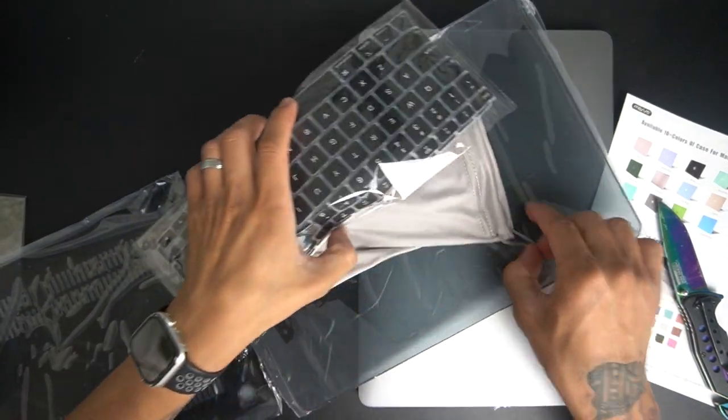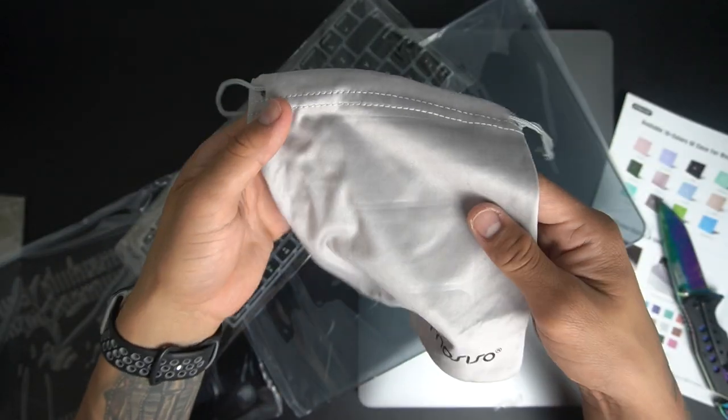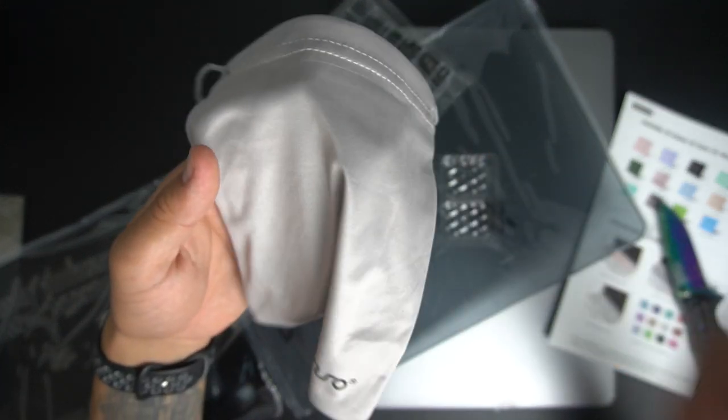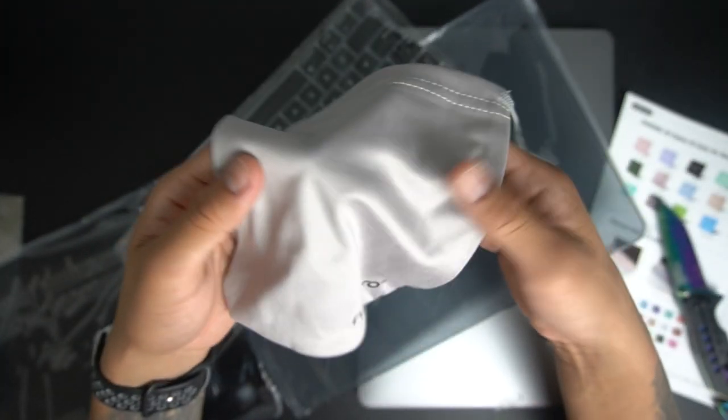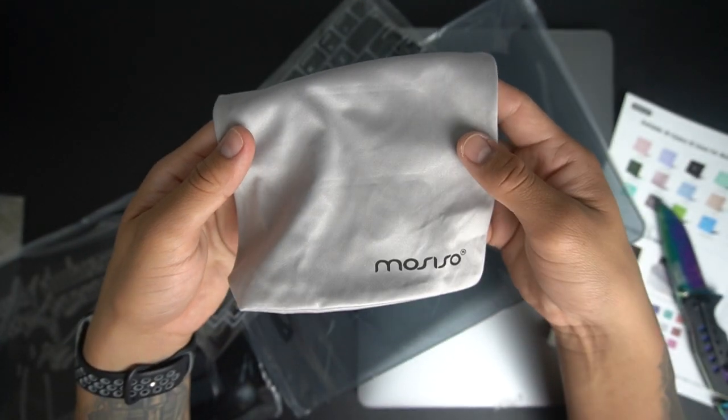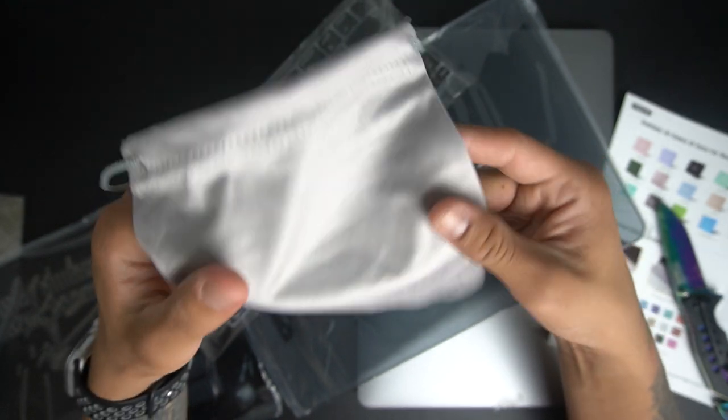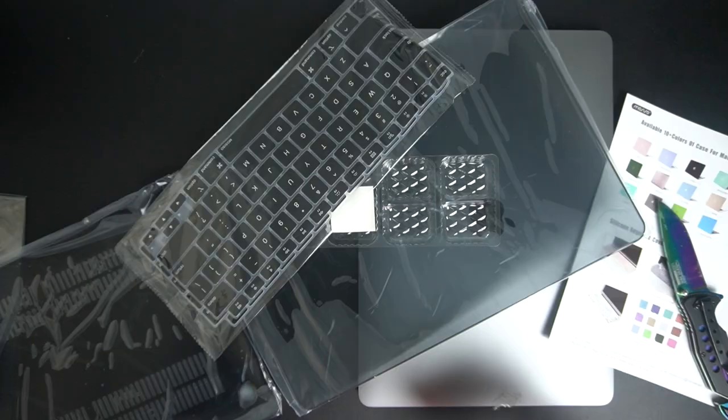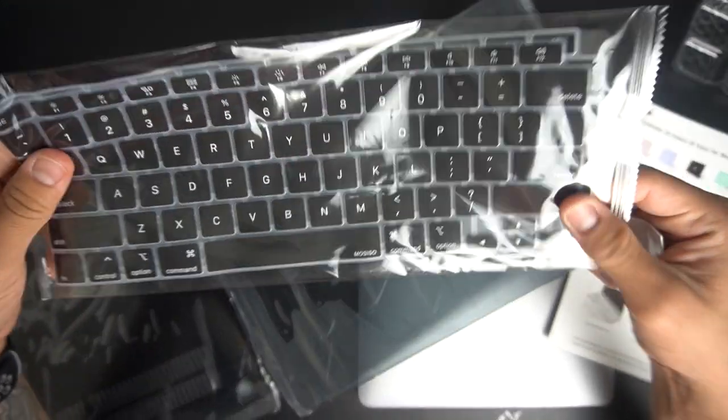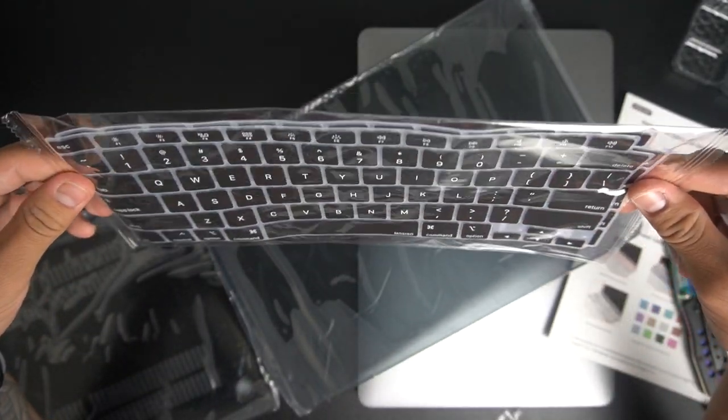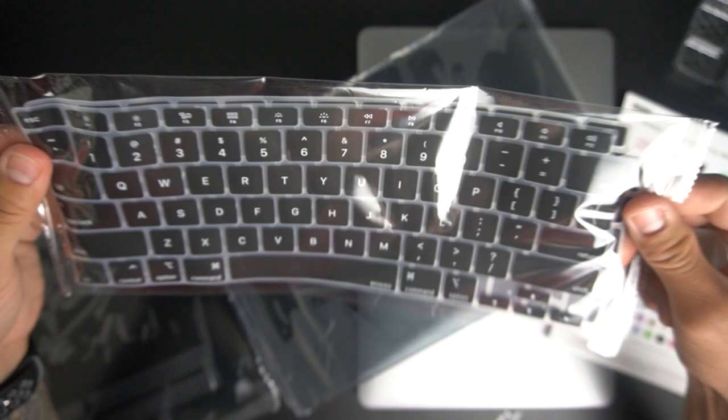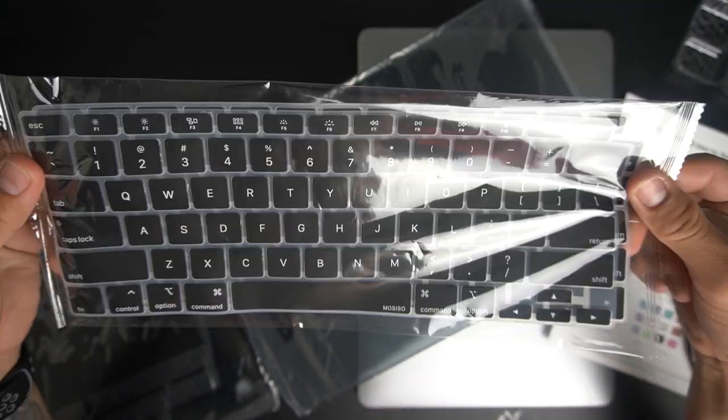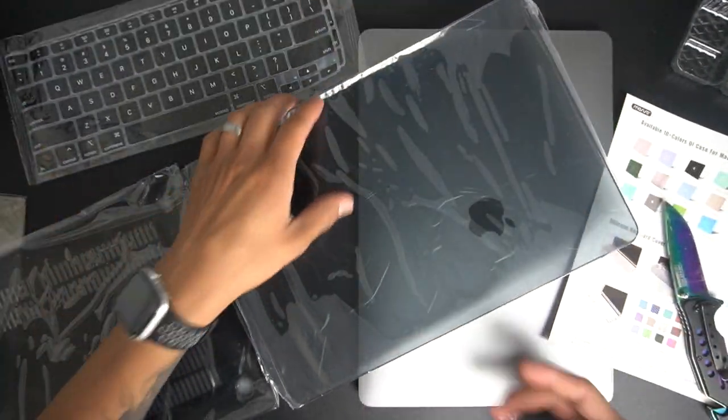I forgot to mention it also comes with a little pouch for you to insert your chargers or anything you want to put in this little bag. That's a pretty cool thing they included in this package. Here is the case for the keyboard, the little cover that comes with. Like I said I got it all black, nothing too fancy.